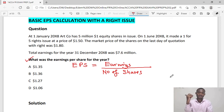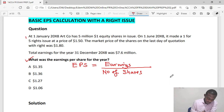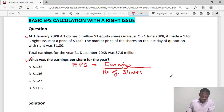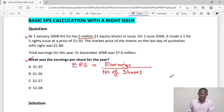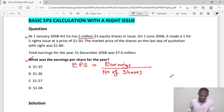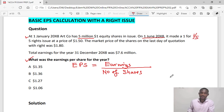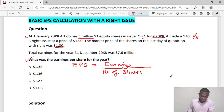At 1st January 20X8, ATCO had five million one-dollar equity shares in issue. Then on 1st June 20X8 it made a one-for-five rights issue at a price of 1.5. The market price of the shares on the last day cum-rights was 1.8. The total earnings for the year ended December 20X8 was 7.6 million.